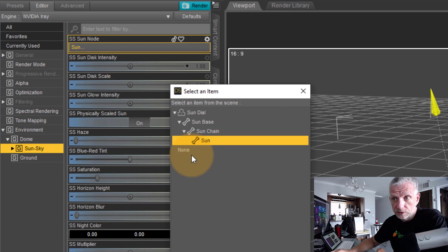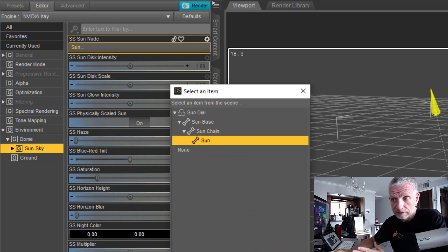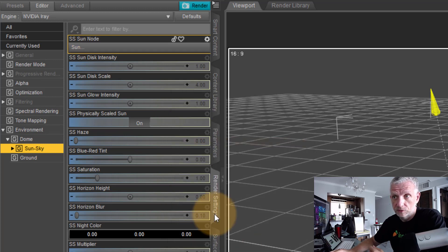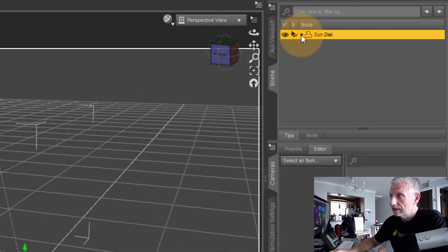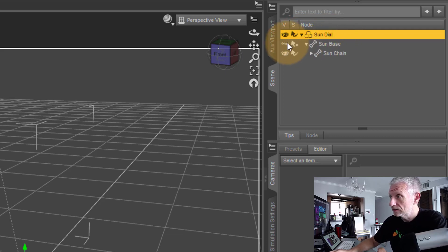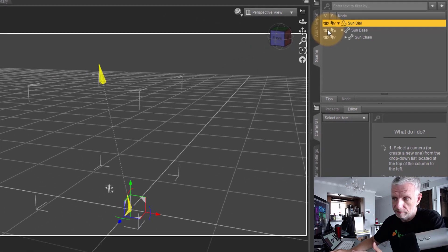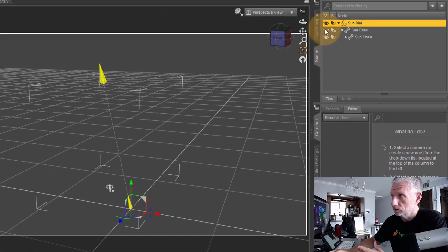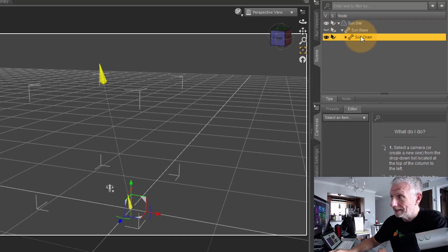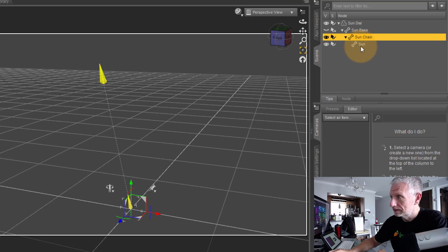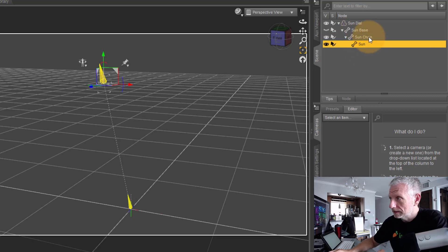As soon as you set this to none, all these parameters will come back. But let's leave it to sun, like the sundial thing is going to set it up to. Now we can see that under the scene tab we have several items here. We've got the sundial, we've got the sun base which appears to be invisible, we can't make that visible, then we have the sun chain. Remember that, that's kind of the most important thing here. And then we have the sun. None of these things are that important except for the sun chain.